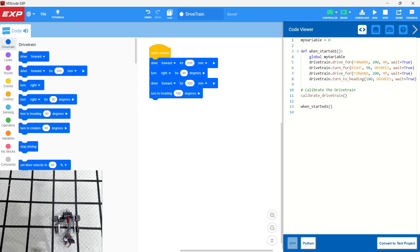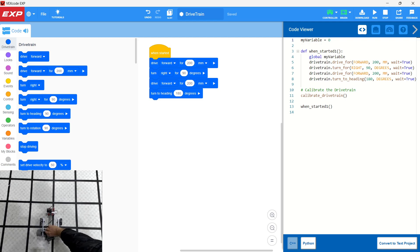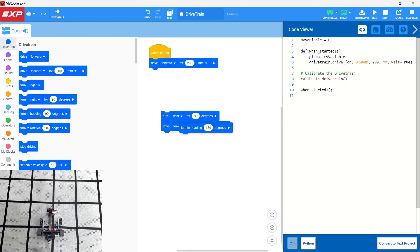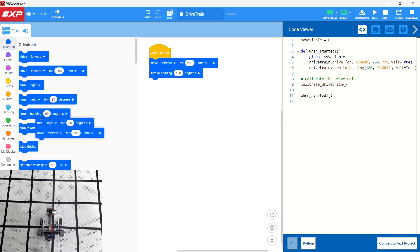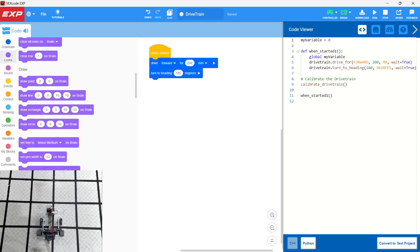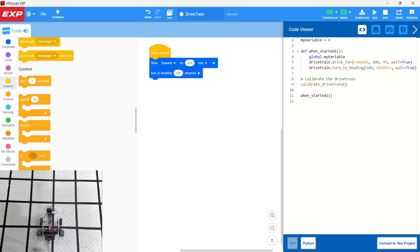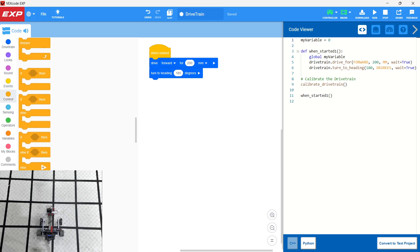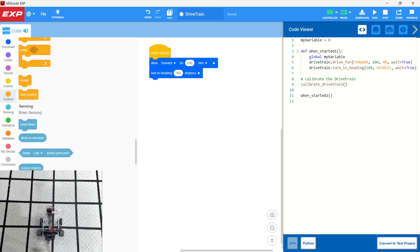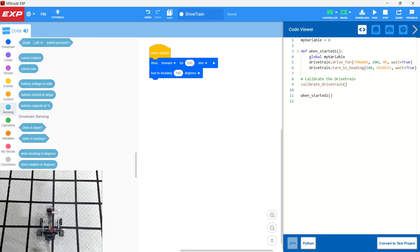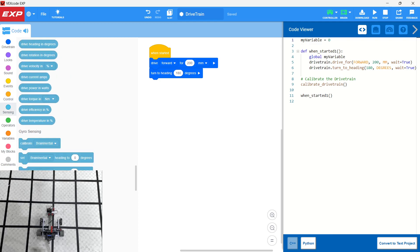So let's take another look at heading and let's think a little bit more about it. We kind of reset the robot here and let's say we wanted to drive for 200 millimeters and then we wanted to turn to heading 180. Then we wanted to do another 180.